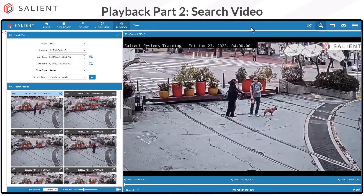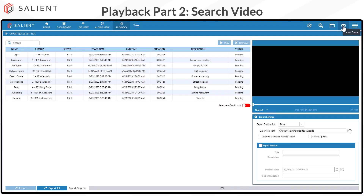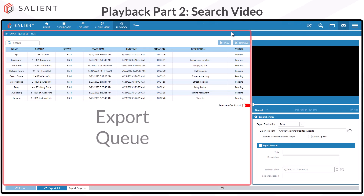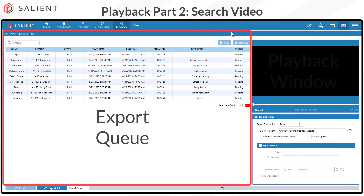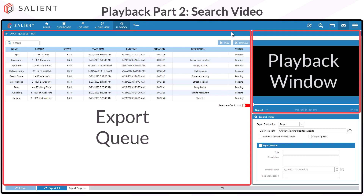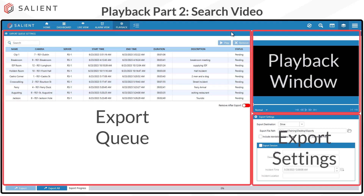The CompleteView Export Queue can be accessed by selecting the Export Queue icon from playback, live view, alarm view, or the dashboard. Once in the Export Queue, you'll see it's divided into three main areas: the Export Queue, the Playback Window, and Export Settings.